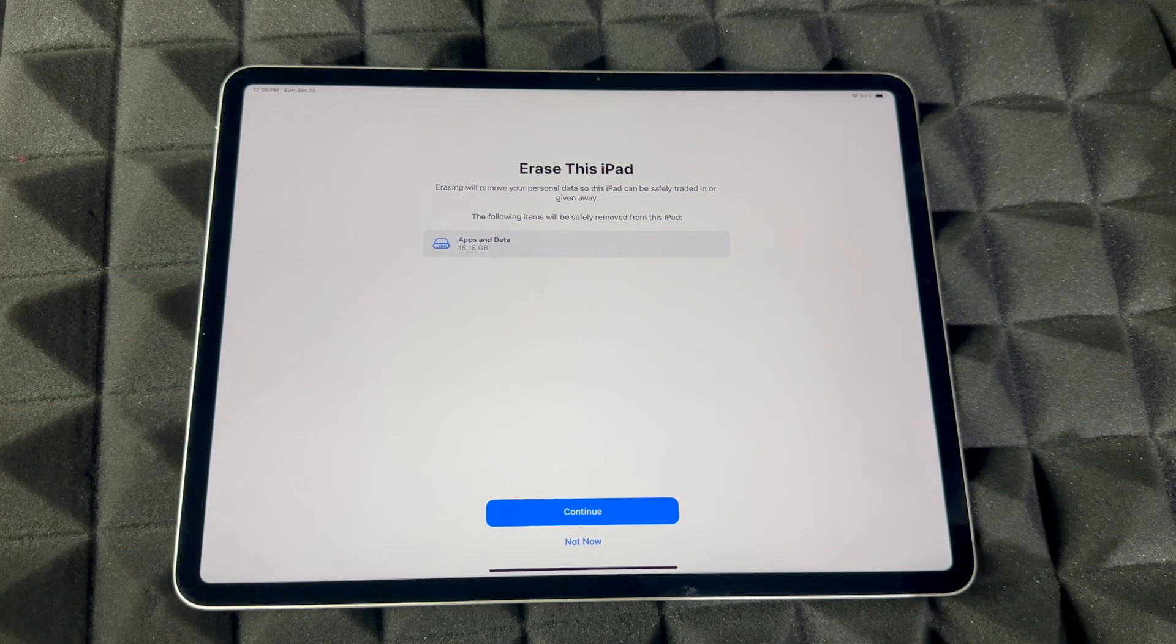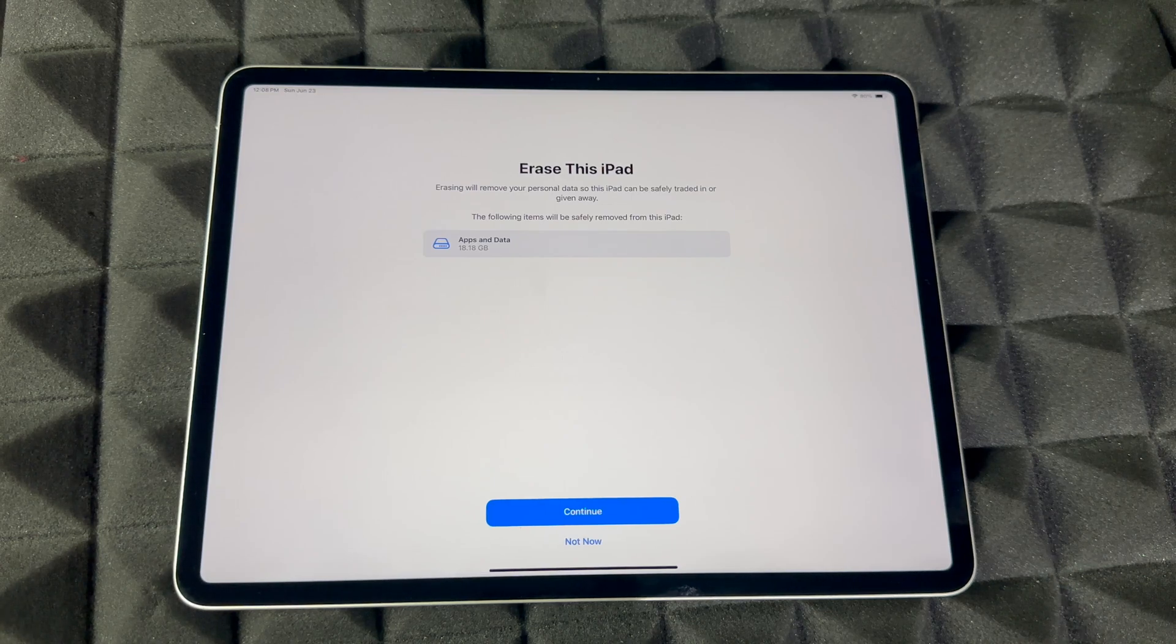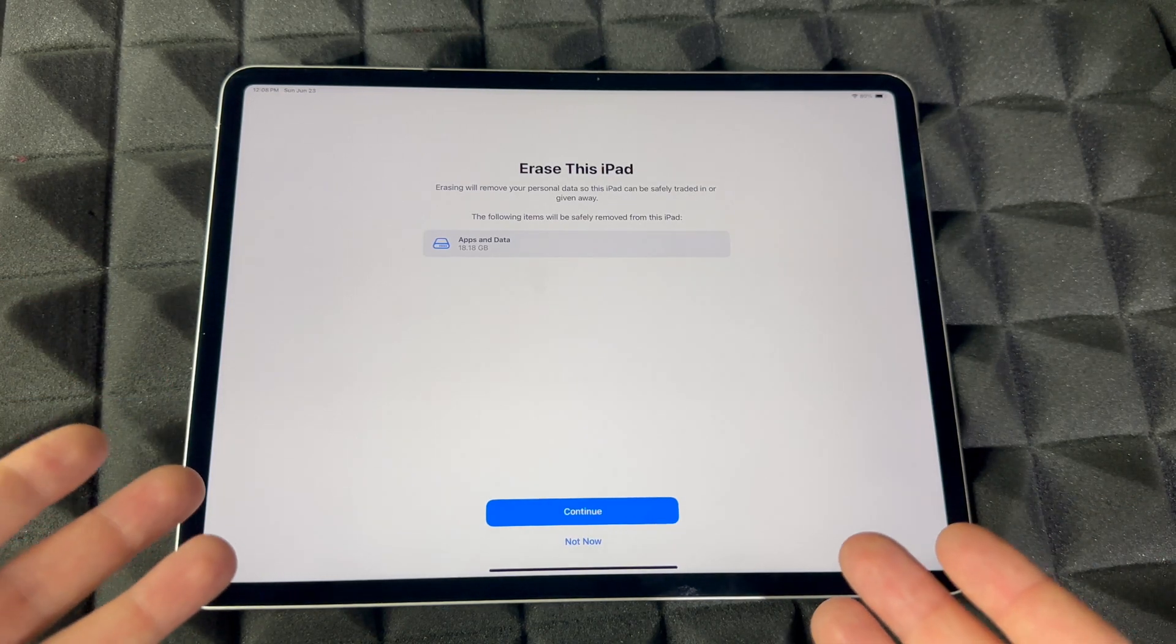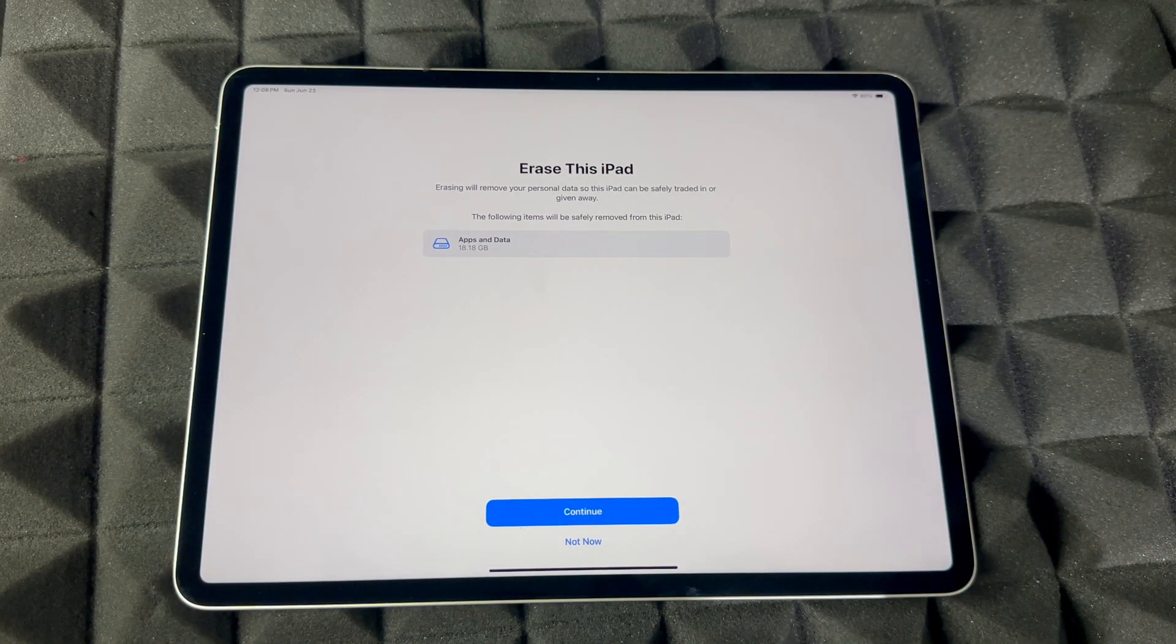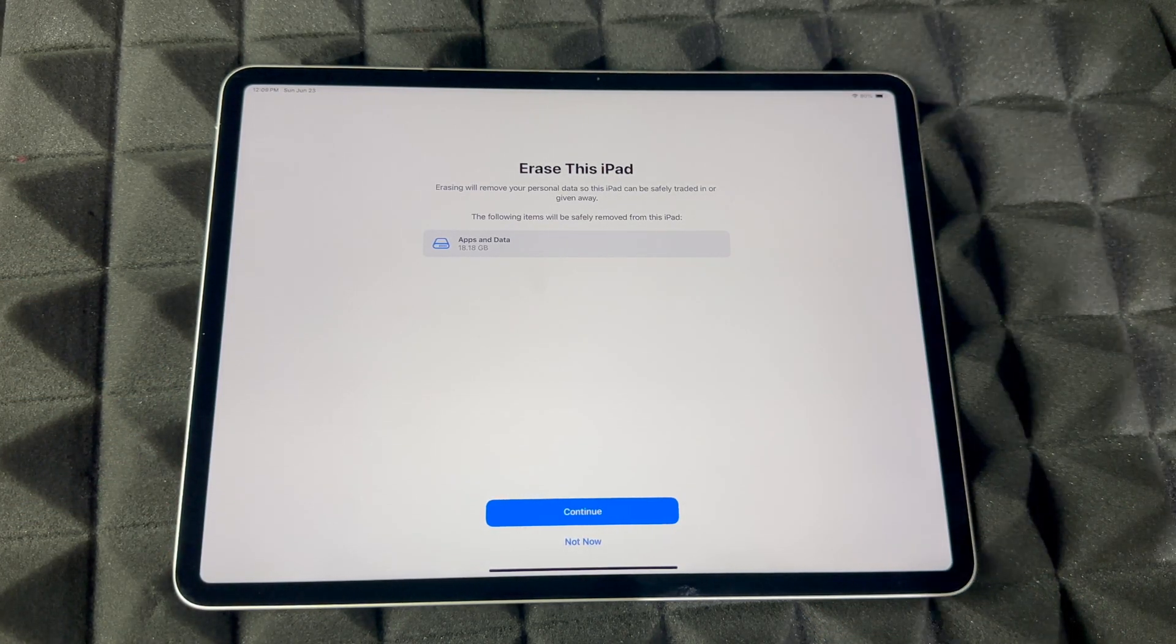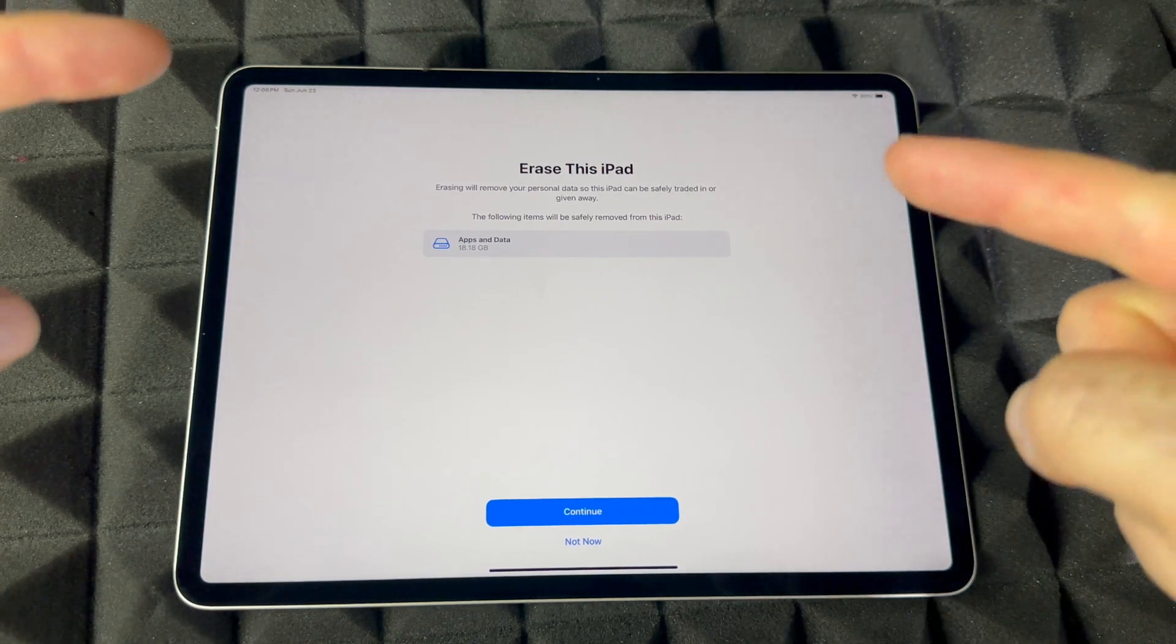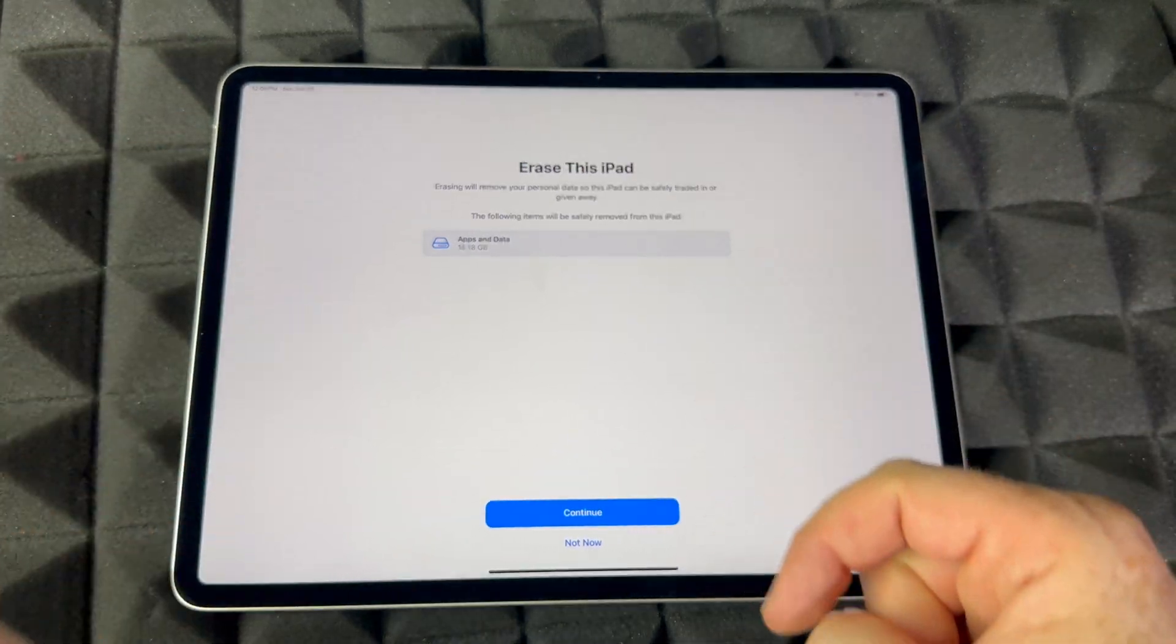You will be able to use your Apple ID obviously on your iPhone, another iPad, or you can set it up again in this iPad if you want to, because you're not deleting your Apple ID itself, you're just deleting it from within the iPad.